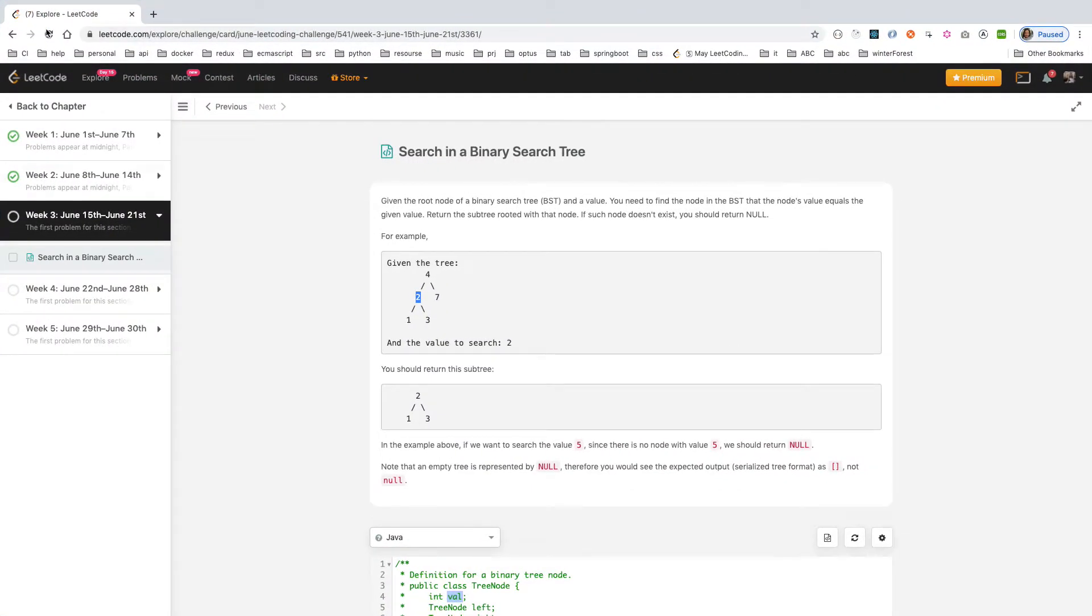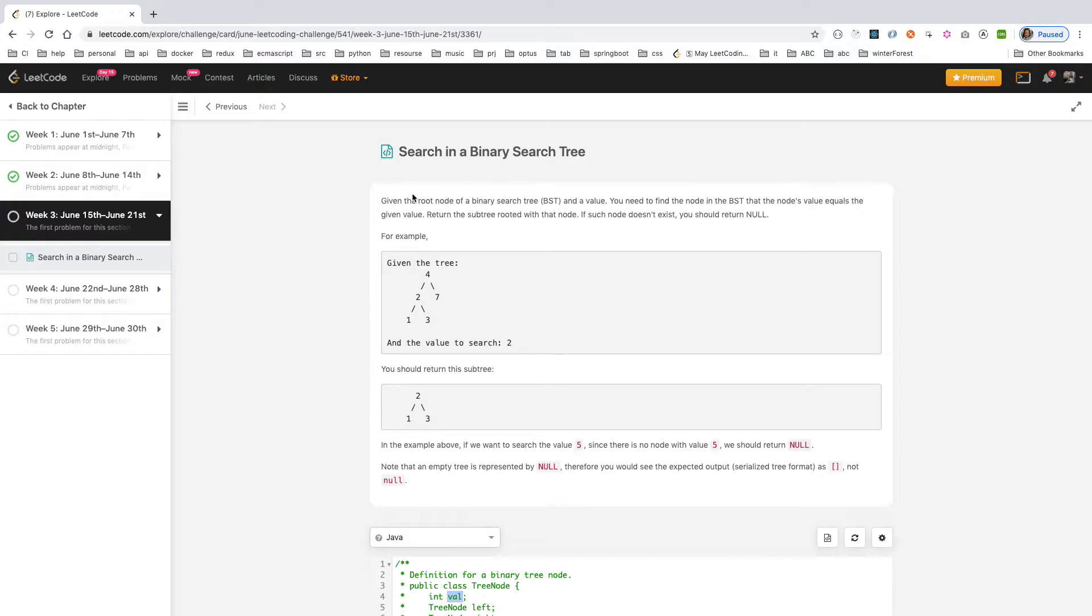Hello everyone, welcome back to another video from Winter Forest. Today let's continue our LeetCode challenge. Today's question is called Searching a Binary Search Tree. Let's look at the description.